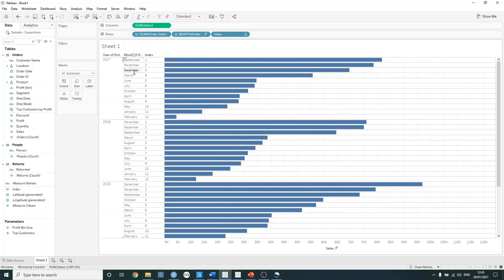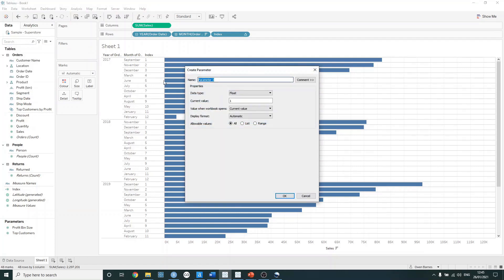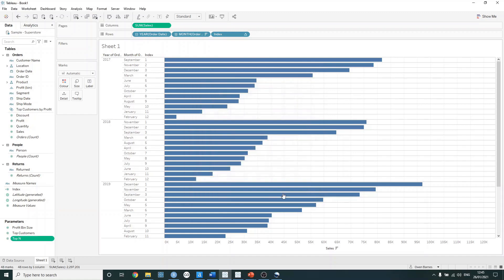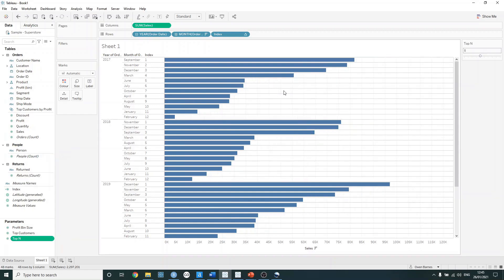So we can only show the top five index values in each year. The way that we can do that is we first need to create a parameter. On the data pane, click the drop down and create a parameter — let's call this top N. We want to set this data type to an integer, set the current value to five, and allow our user to select between one and ten. Now if I just show this parameter, nothing in the view is going to change because we haven't linked our index function to this parameter yet.